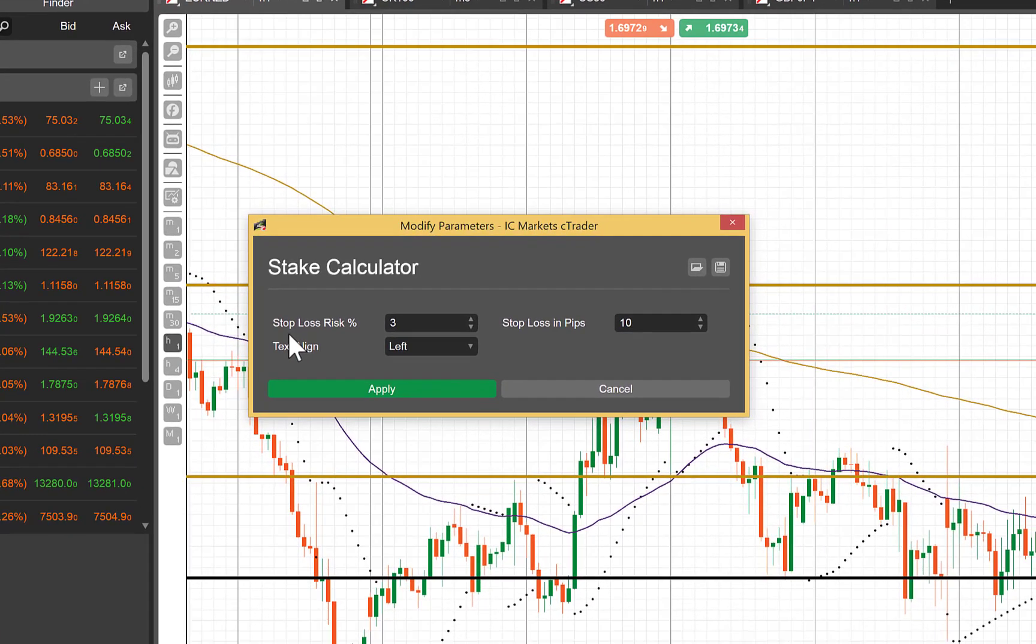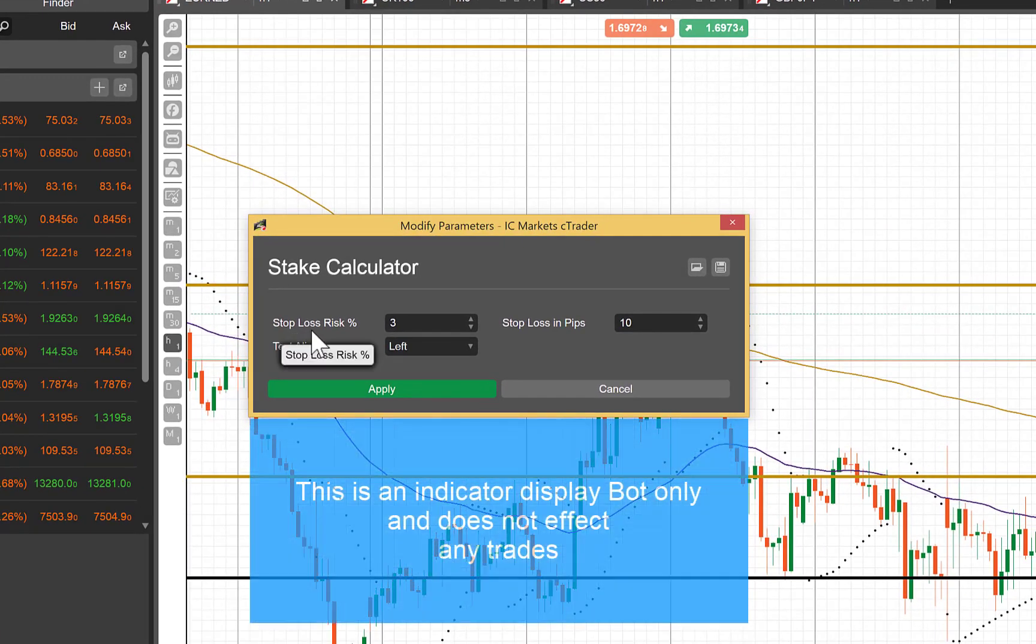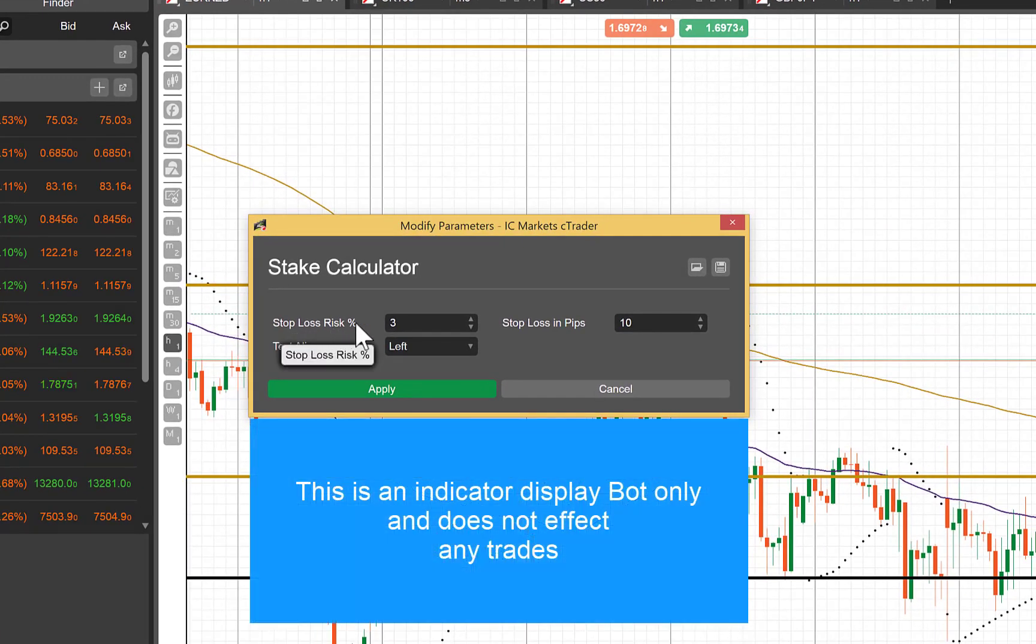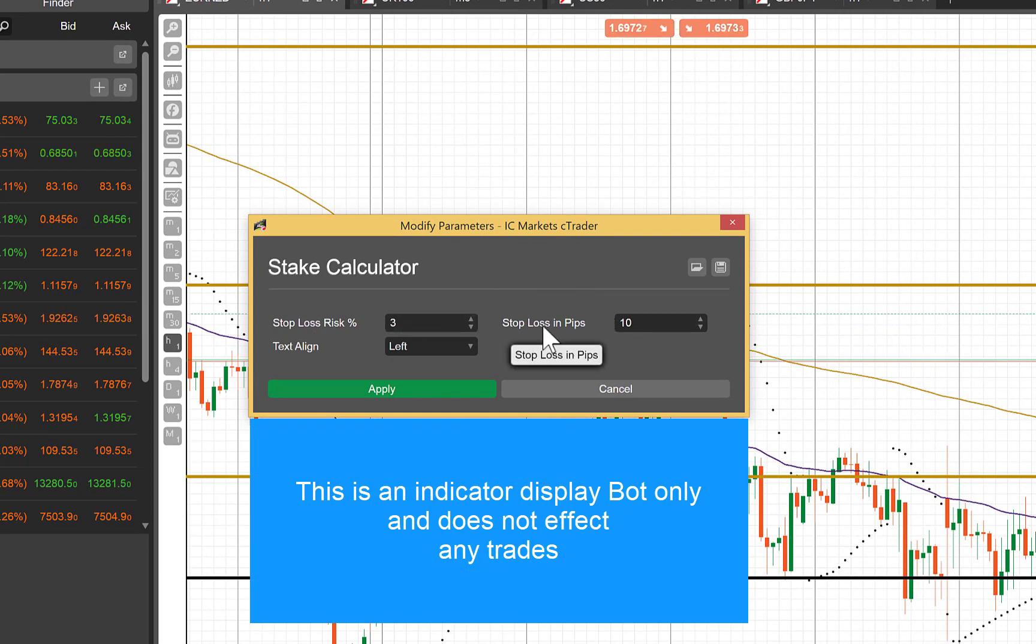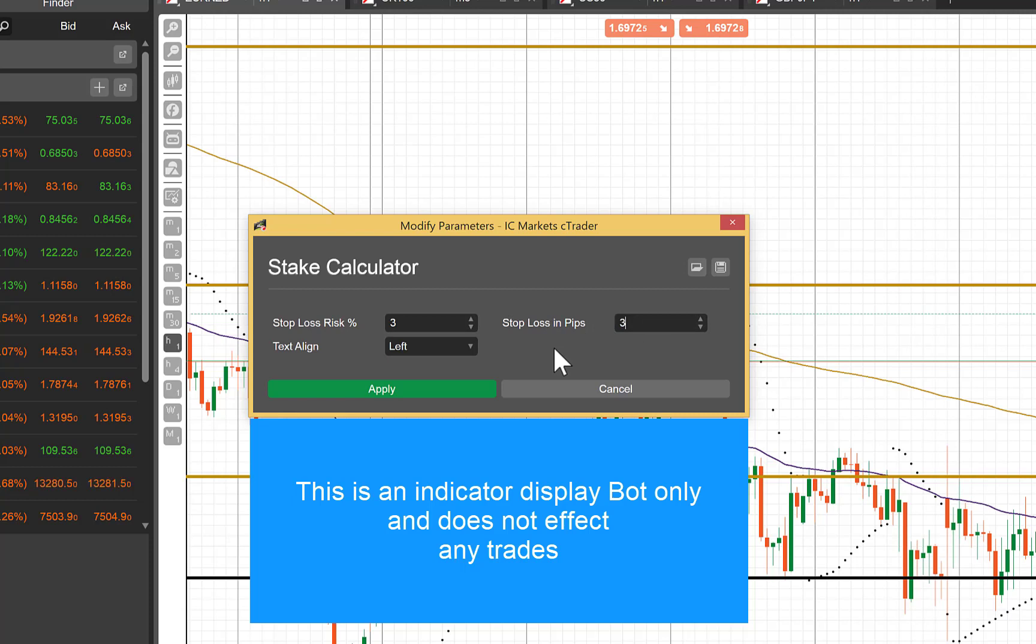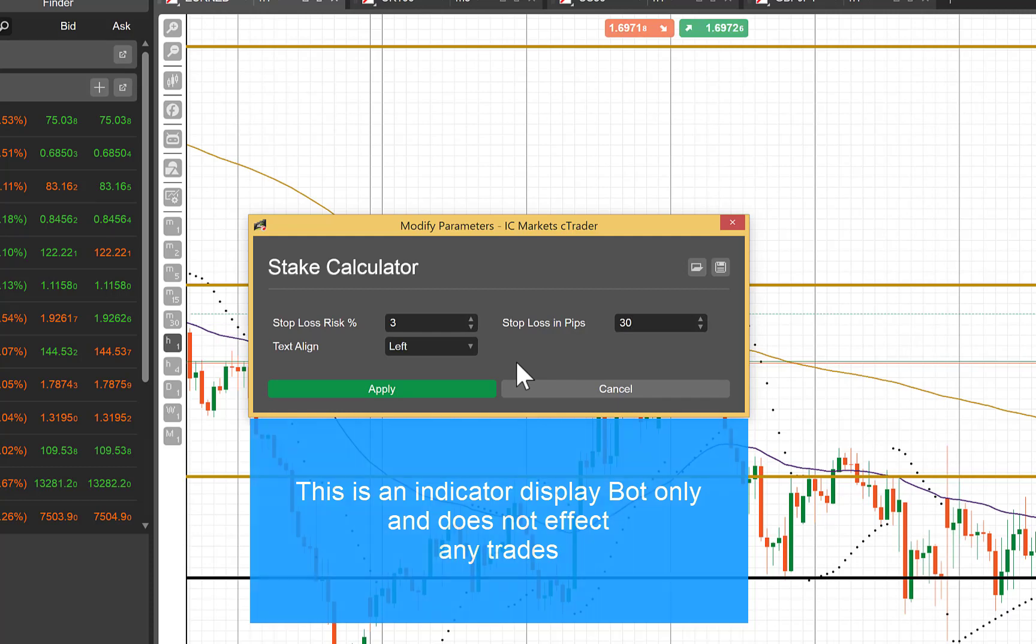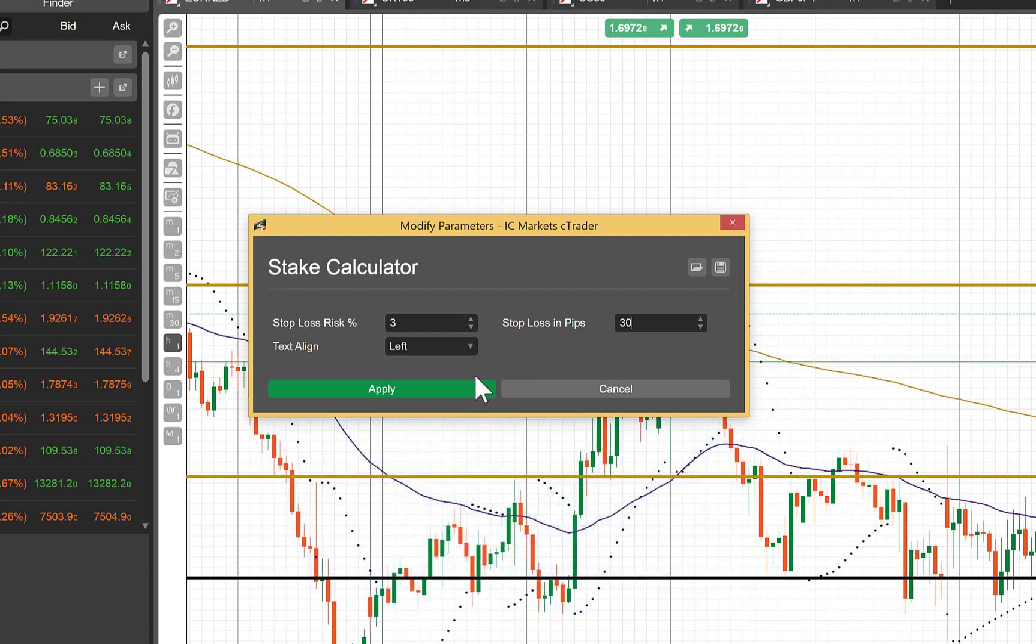You can then set your stop loss risk as a percentage, the size of your stop that you're going to use in pips, so for this example I'll make it 30, and whether you want the text display aligned to the left or right of your screen, then click on apply.